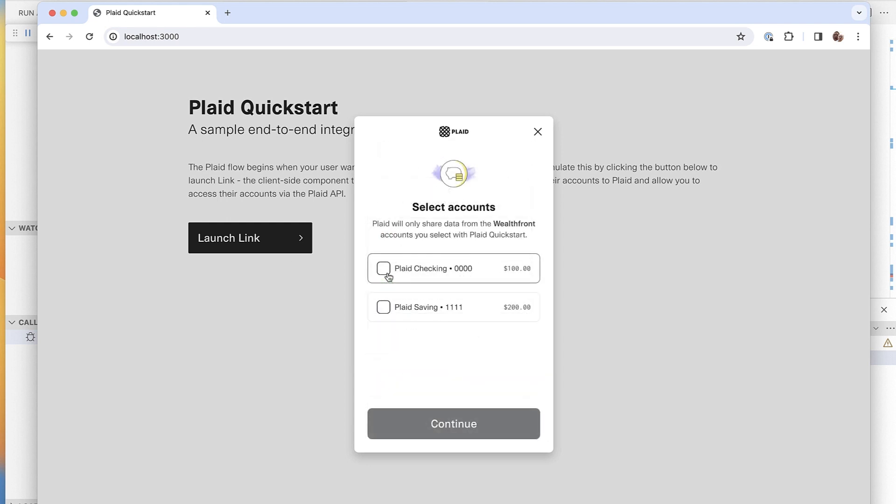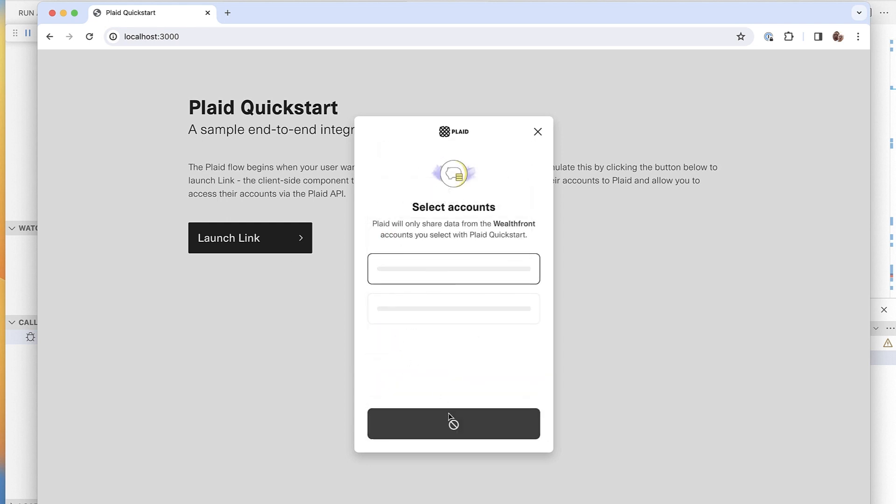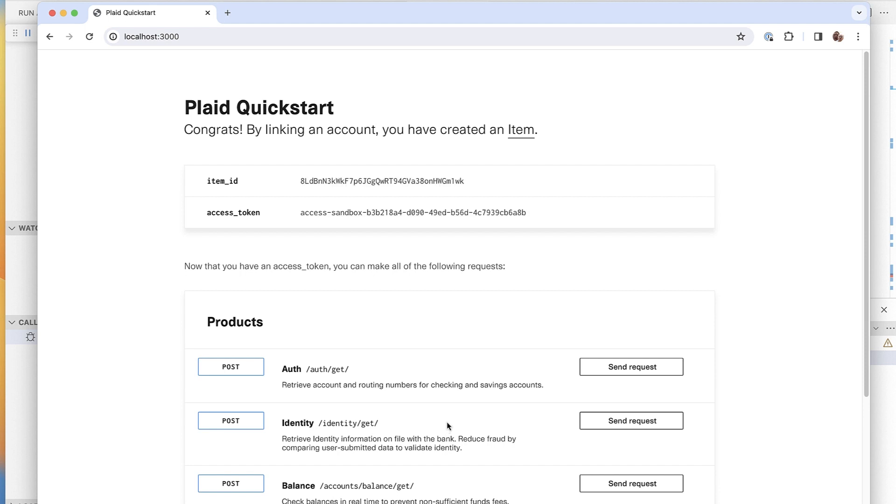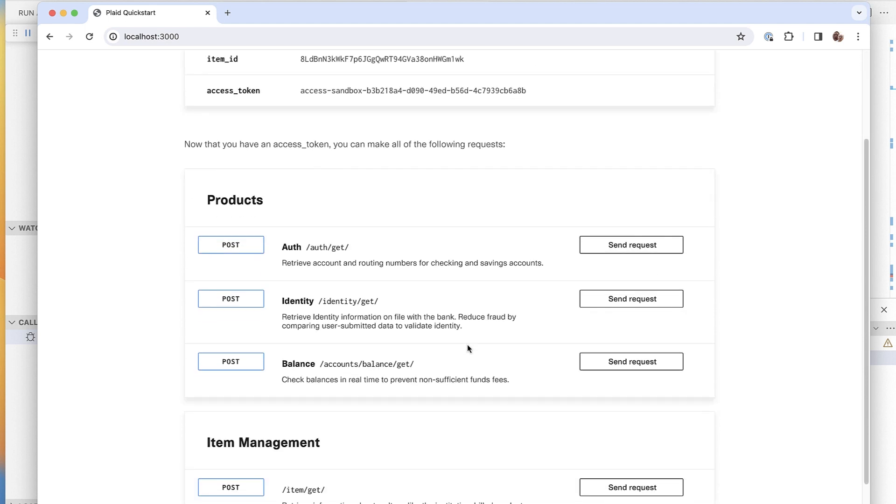I've got it set up so it supports auth and identity right now, which are typical products for anybody looking to get started with account verification for something like pay by bank. But this trick applies to most other Plaid products as well, so keep watching even if you're not using these.